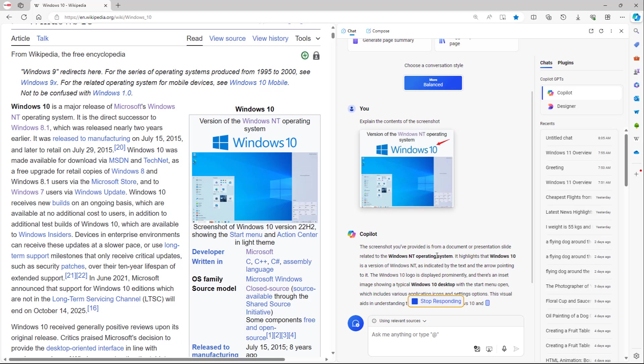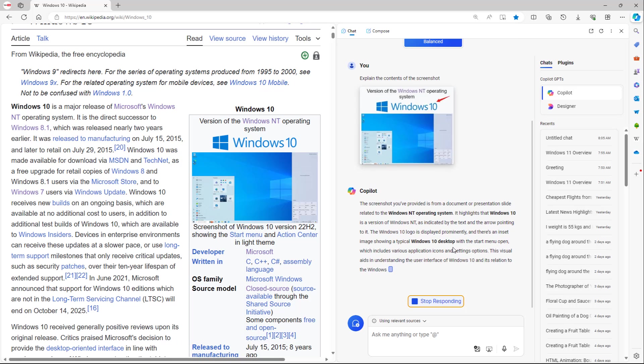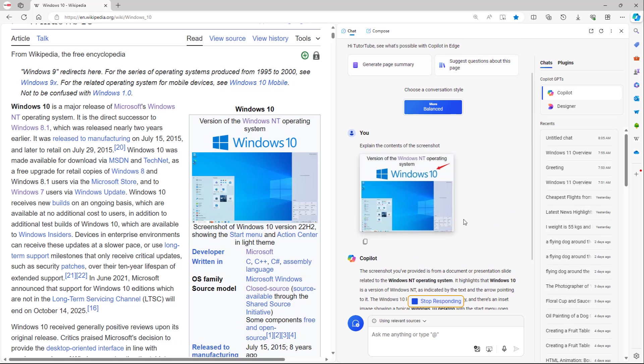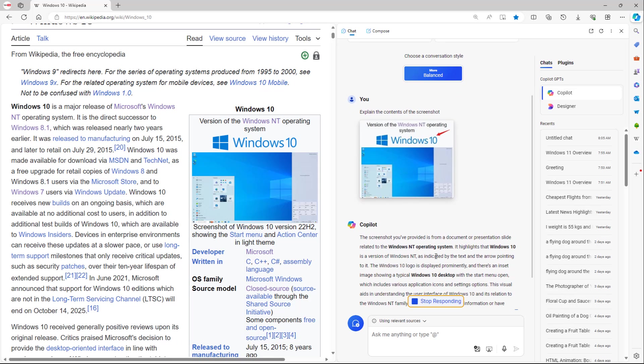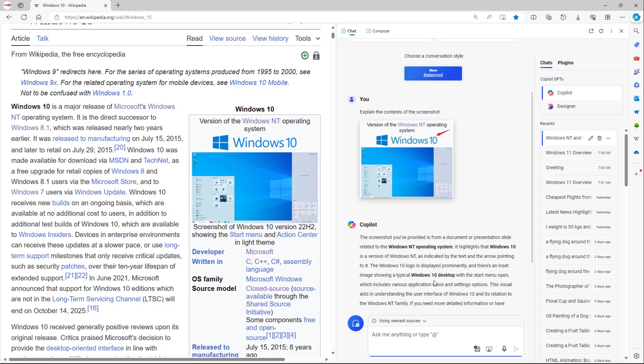It says the screenshot you have provided is from a document or presentation slide related to Windows NT operating system. It highlights that Windows 10 is a version of Windows NT as indicated by the text and the arrow pointing to it. The Windows 10 logo is displayed prominently.